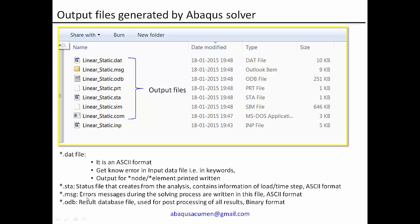The next important file is the message file, which is the star dot MSG file. If there are any errors related to your solving process, those errors will be registered in the message file. Open the message file and search for the word 'error' — your cursor will jump to the error location so you can see the error comment and fix it accordingly. Since it is in ASCII format, you can simply open it in a text editor. If the job completes successfully, the message file will just say the job is complete.